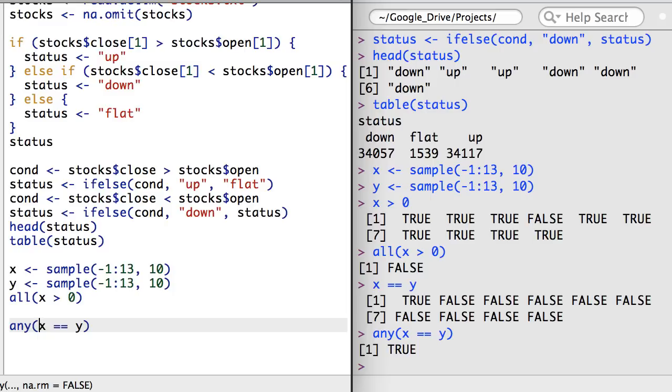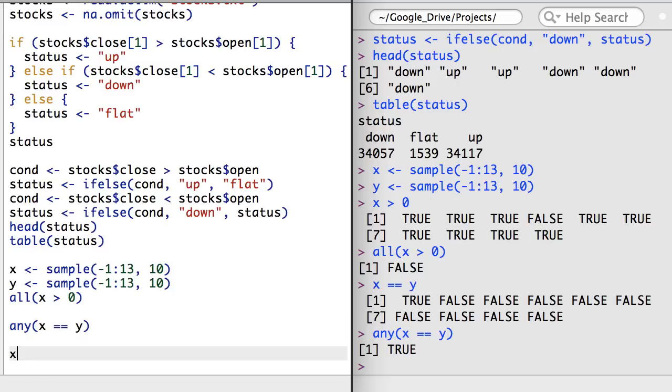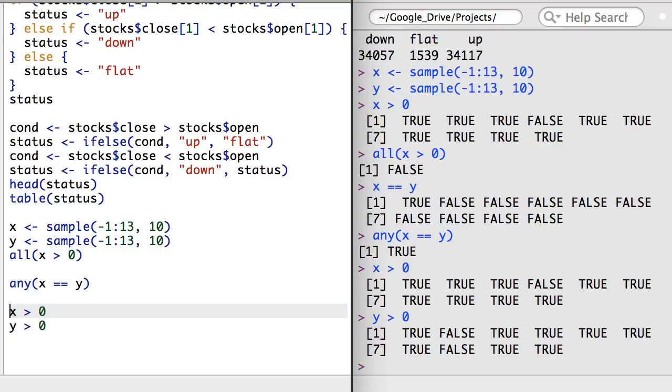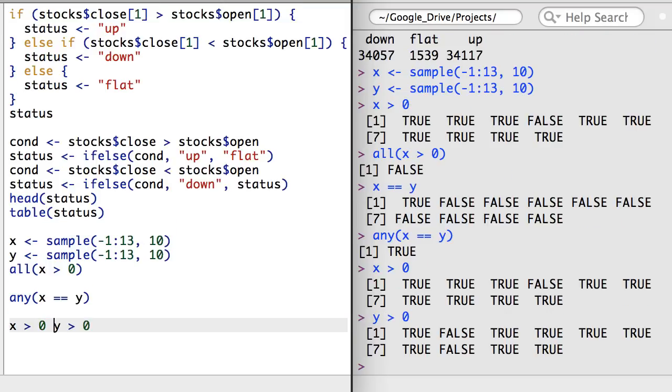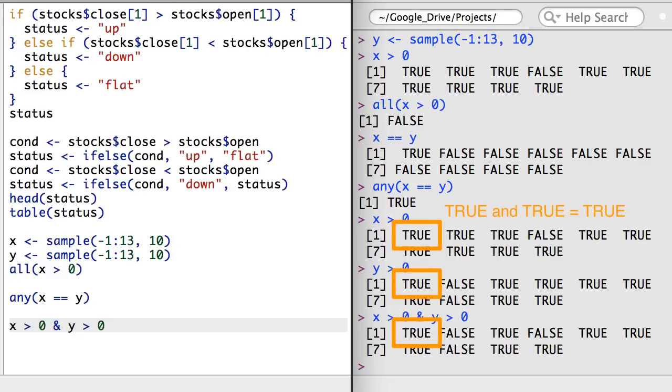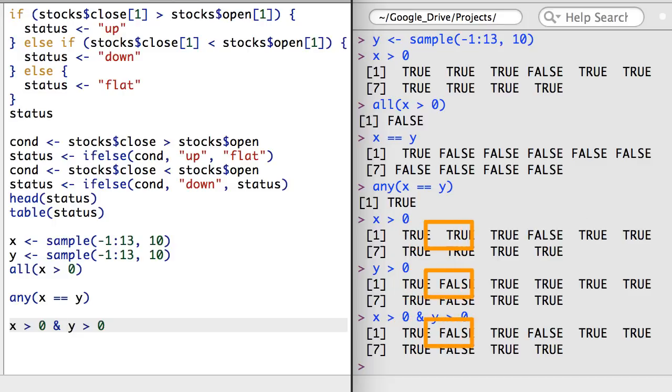We can also do other checks that relate x and y. For example, consider the separate commands x greater than zero and y greater than zero. If I wanted to check in which elements this was true in both vectors, I could use a single ampersand between the commands. Here, the single ampersand means to check whether both the first and the second condition are true on an element-wise basis.